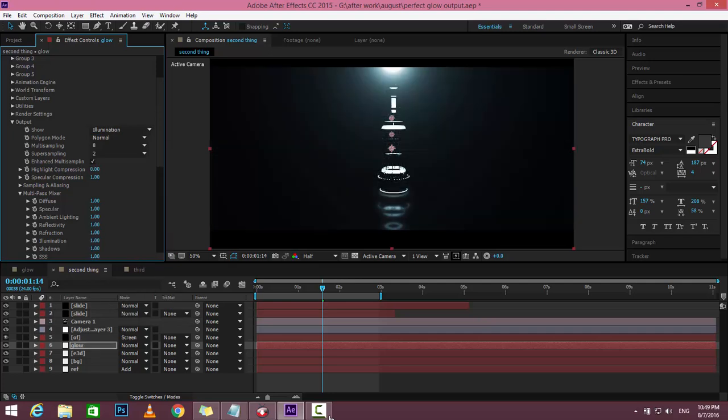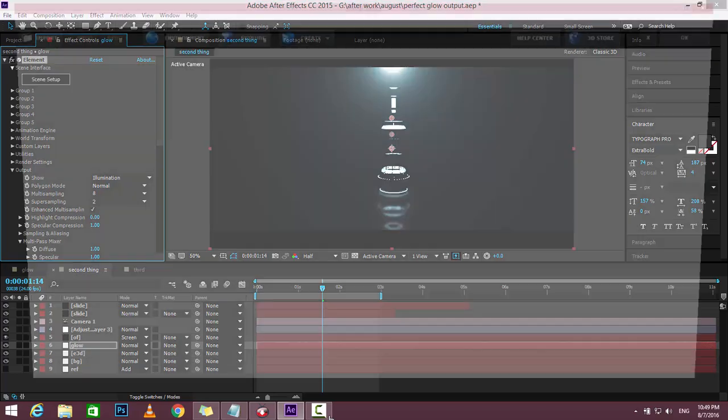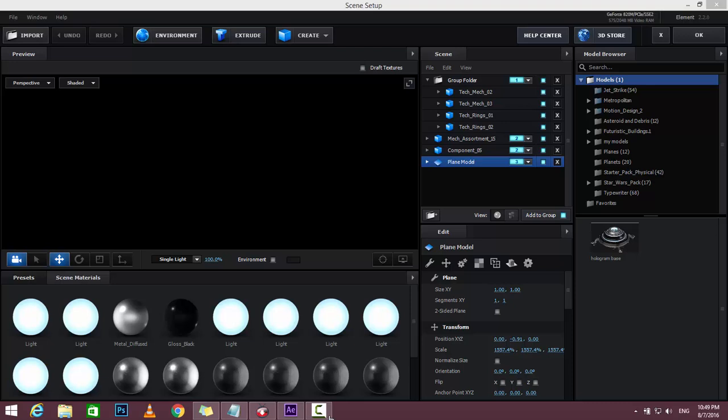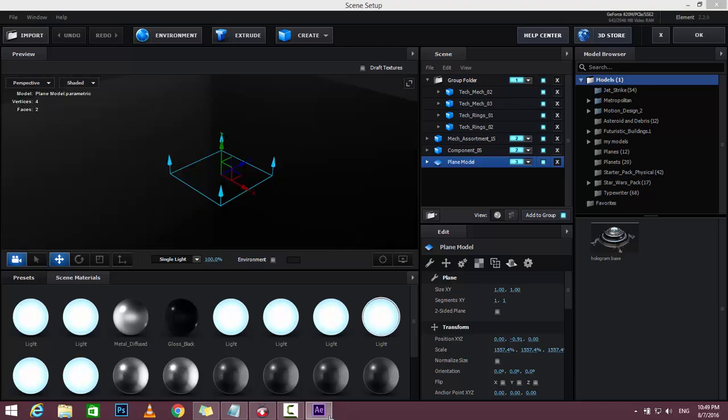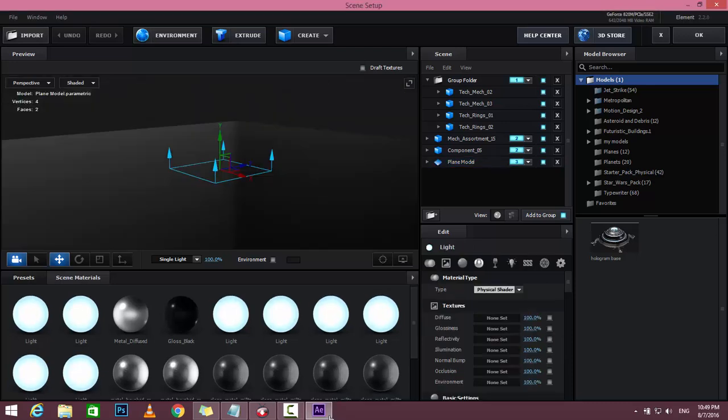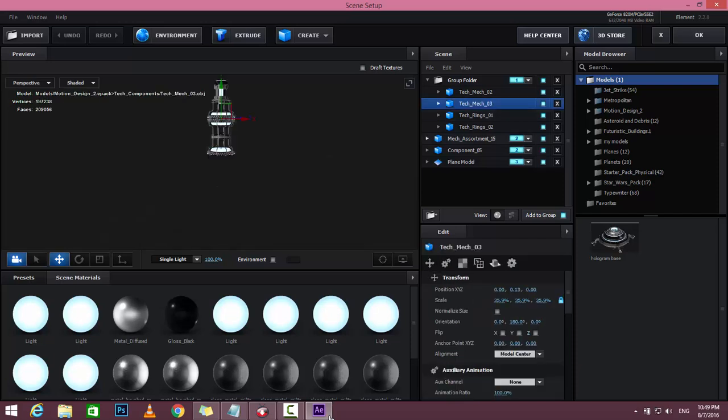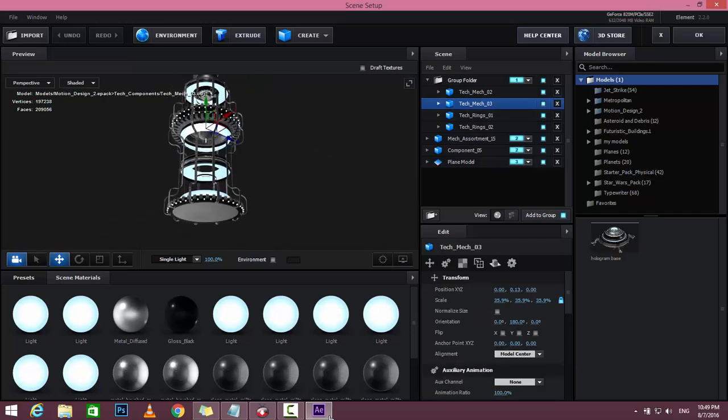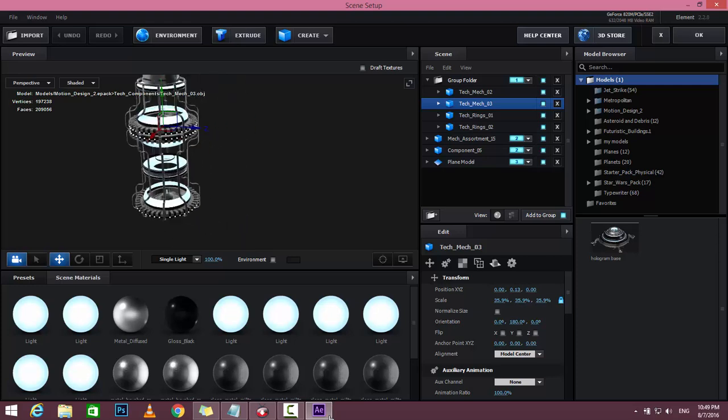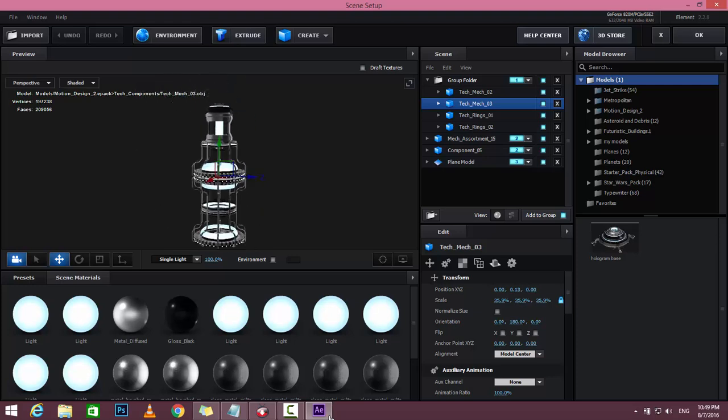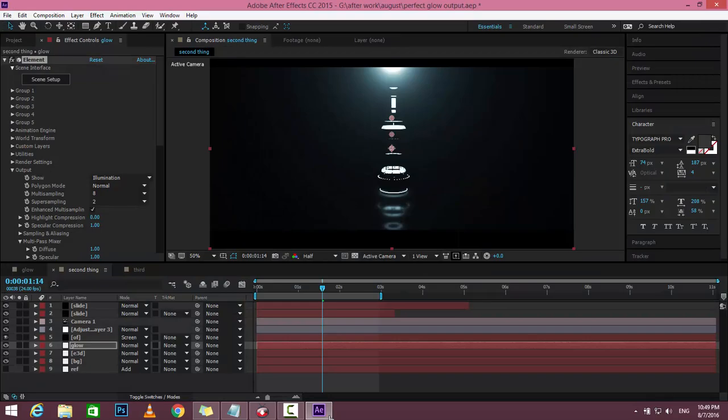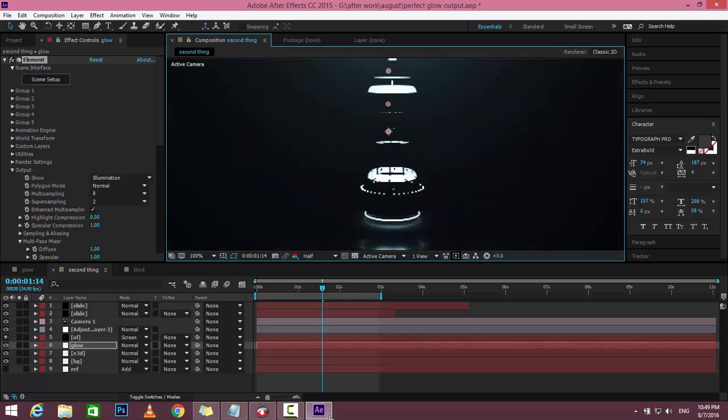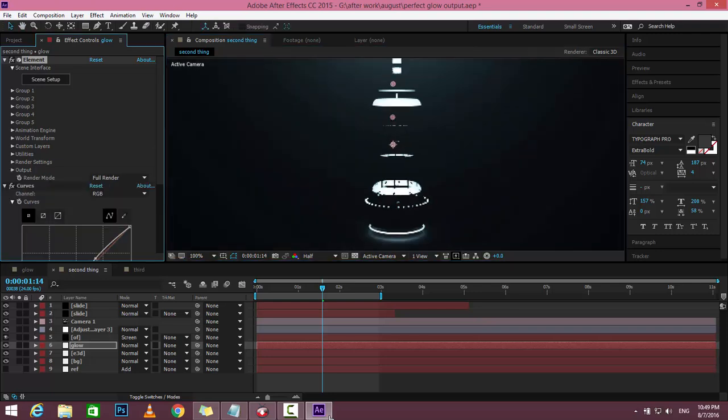What this does is disable everything and only makes the illumination visible, like this light. Here I made this model with Motion Design 2. My English is really bad, so don't focus on my English, just see what I do.